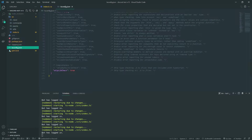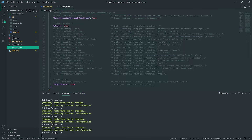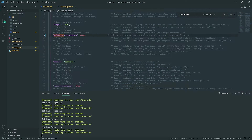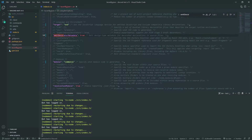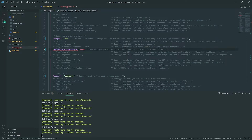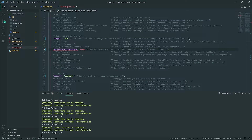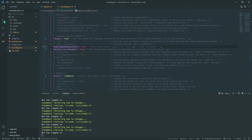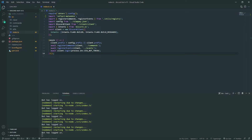In tsconfig.json, we need to uncomment `emitDecoratorMetadata` and set it to true. We also need to make sure `experimentalDecorators` is enabled as well — TypeORM can't work without both of these options. Once those are enabled, we should be good to go with the basic configuration.